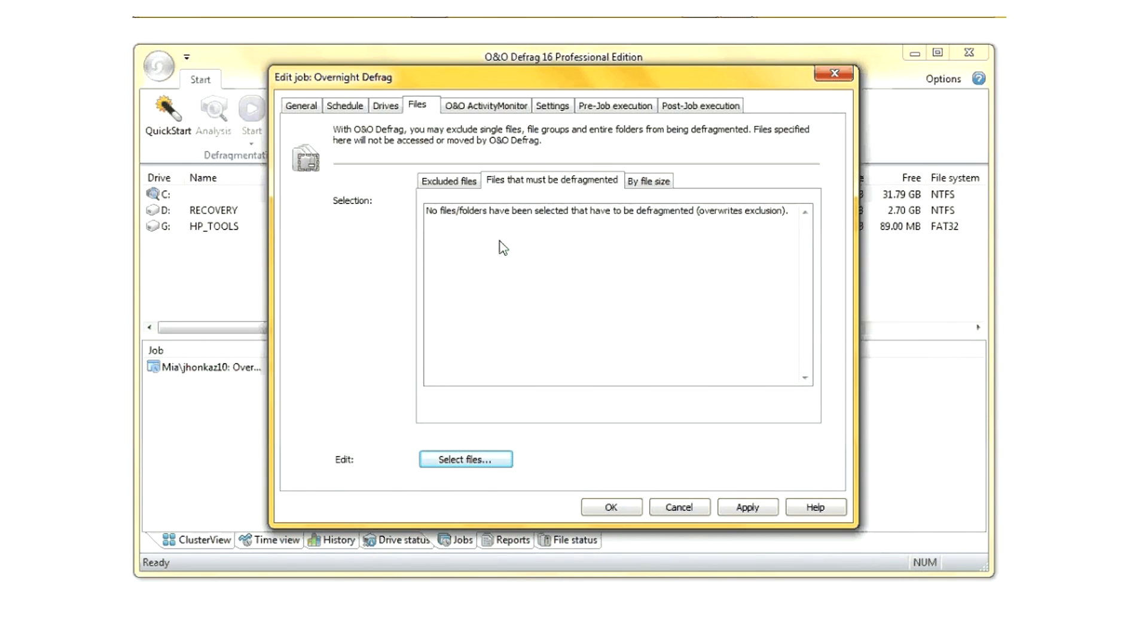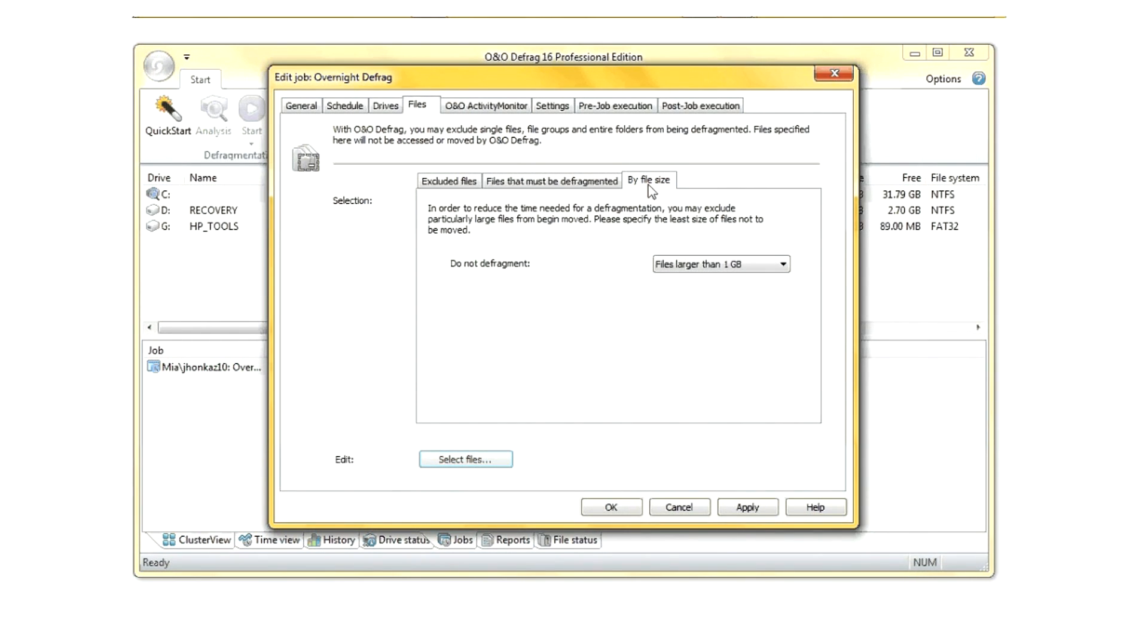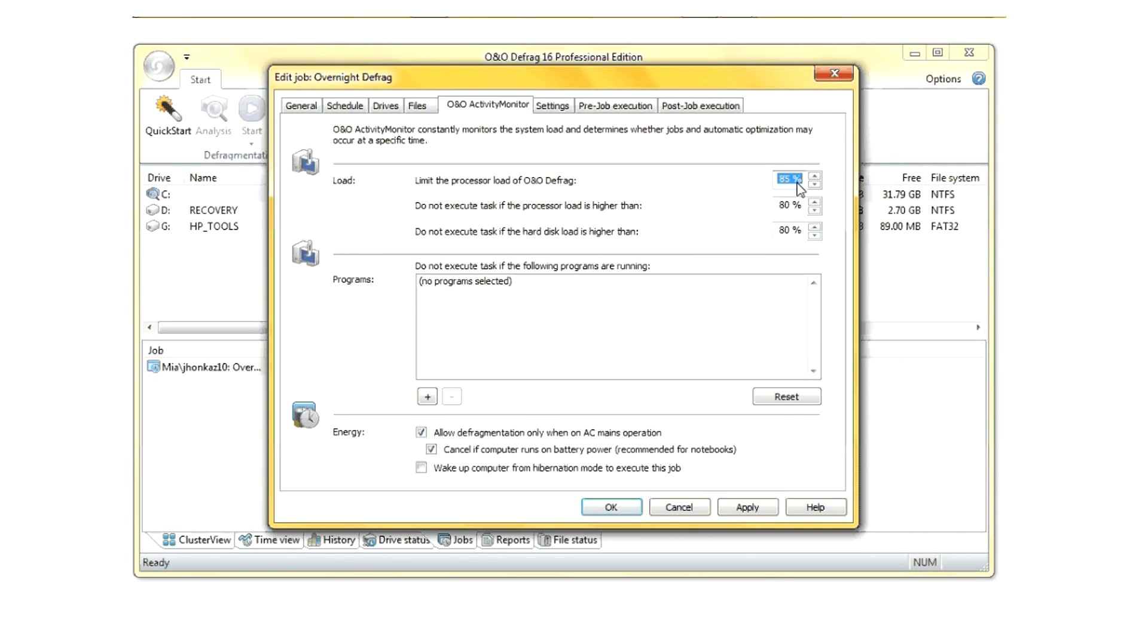You can tell it to exclude certain files or include certain files, as well as tell it to do other related things.